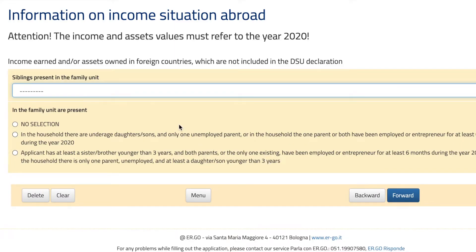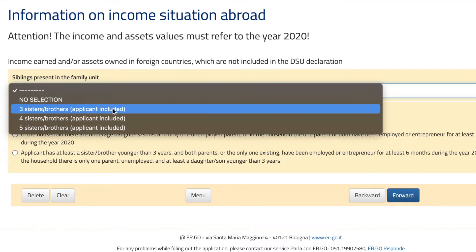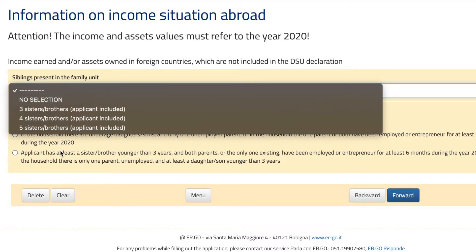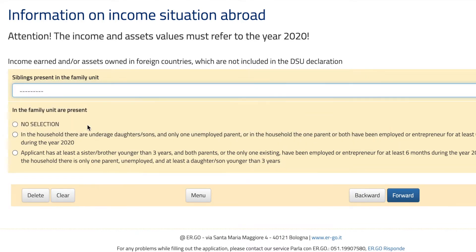More questions. Siblings present in the family unit — this is a bit of a redundant question since we already answered that part. Just answer it. Bear in mind that this count includes yourself, so three brothers and sisters would be two siblings and yourself. If none of these options fits, click 'no selection' and select one of the cases, then hit forward.